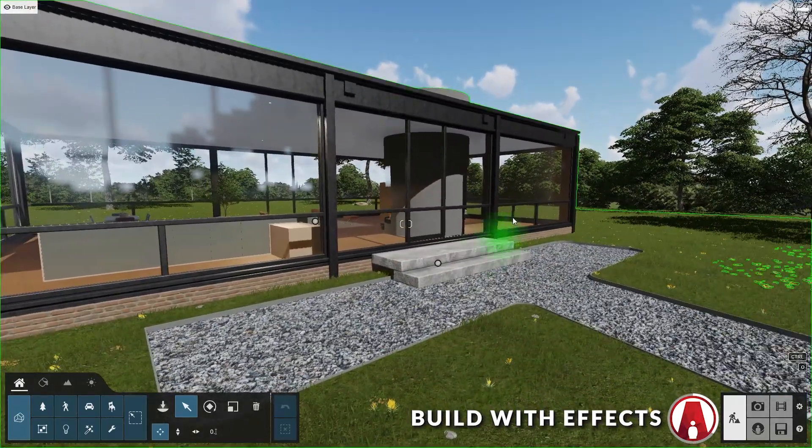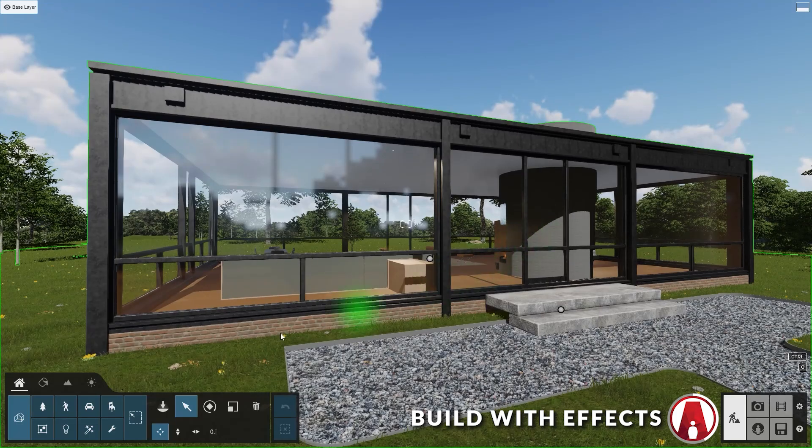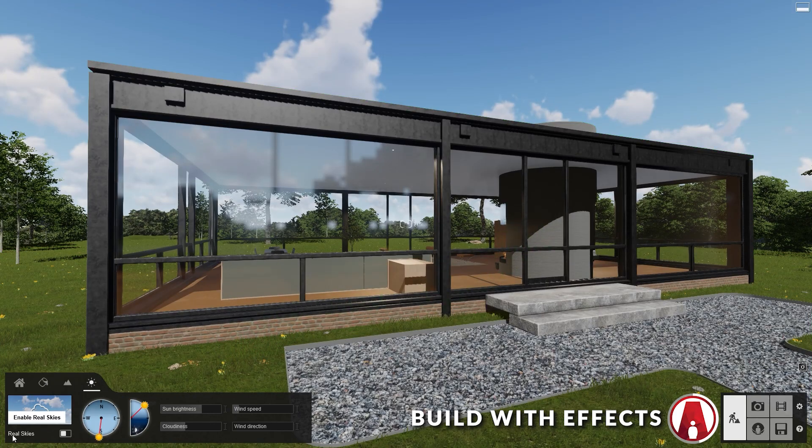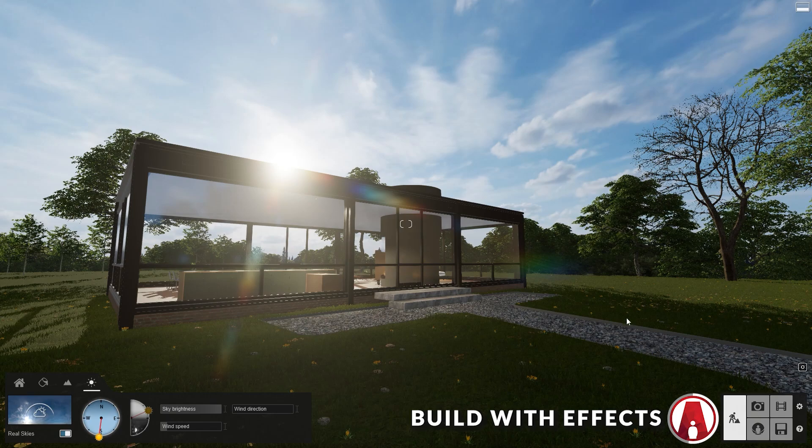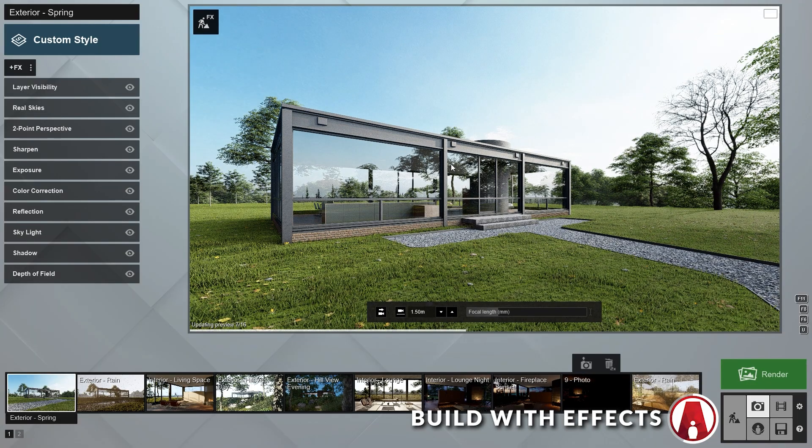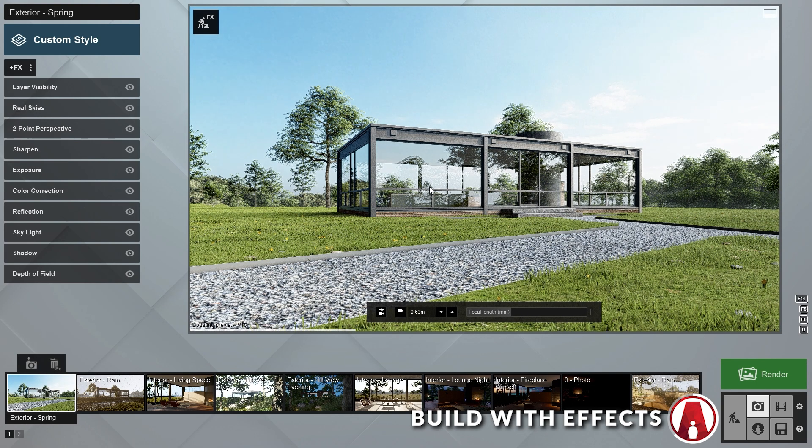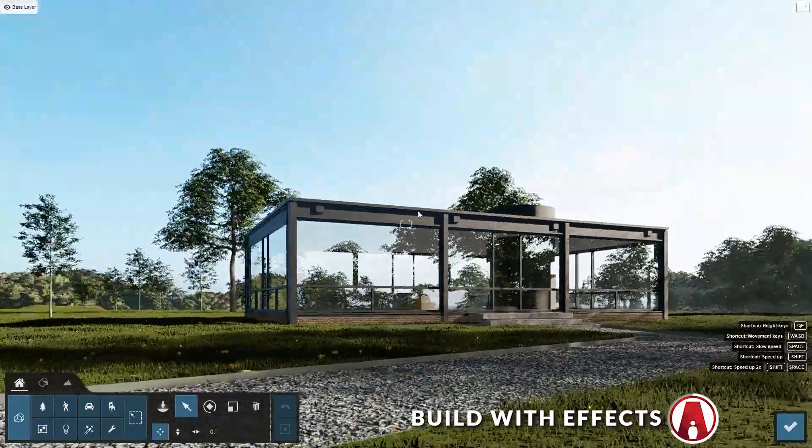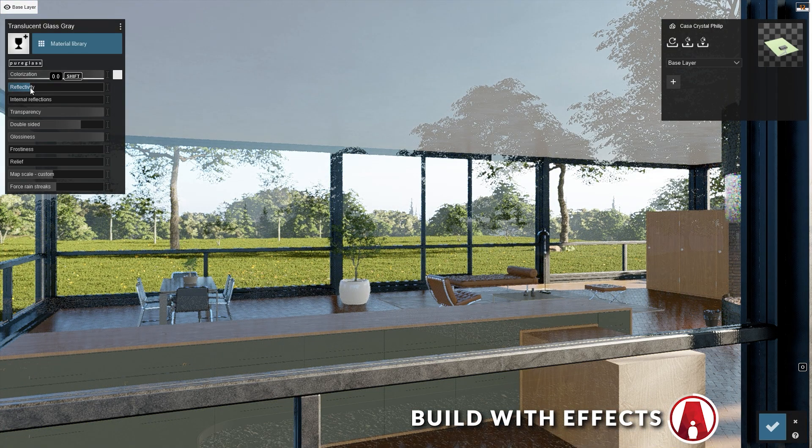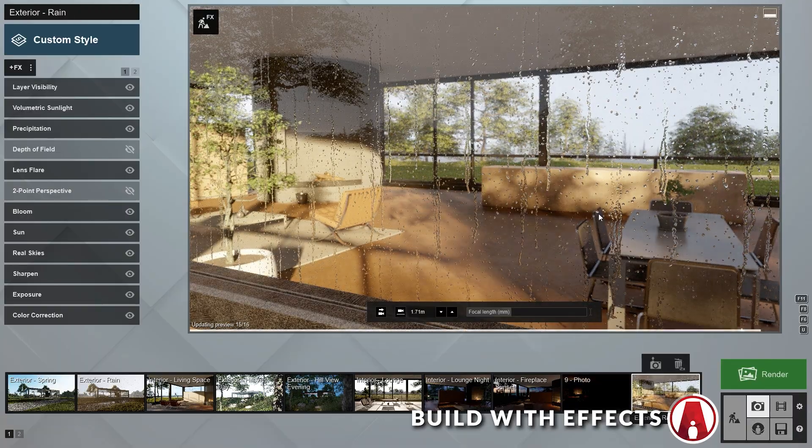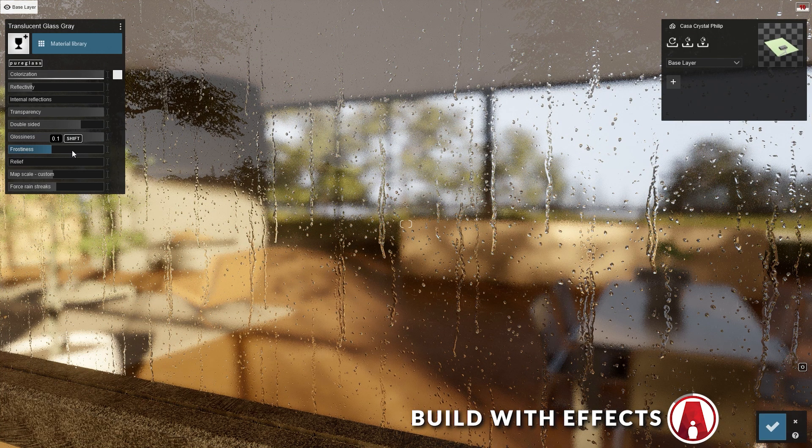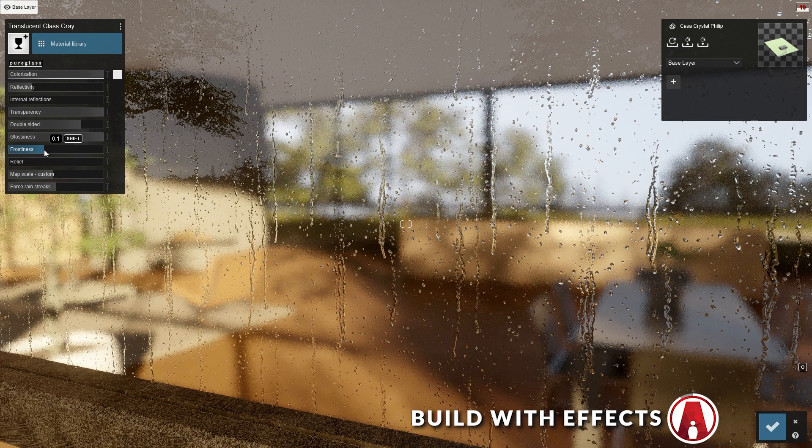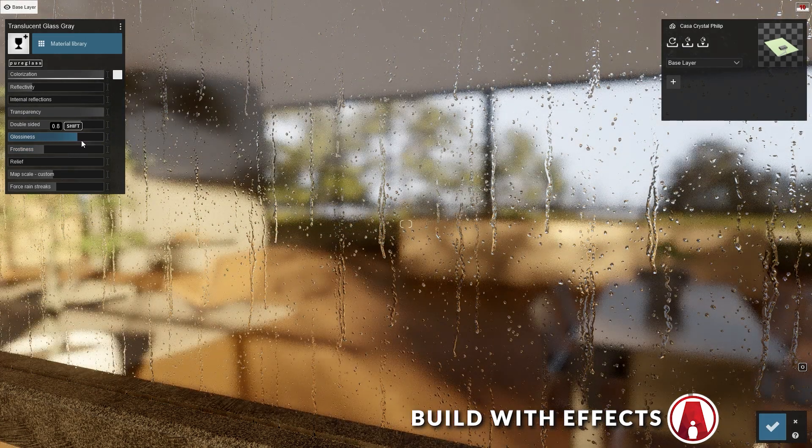For example, for the Real Skies effect, you can go to the Weather tab and click here to turn on the Real Skies. However, this does not reflect the correct settings of the Real Skies effect in your current view in the photo mode, so a better way is to use the Build With Effects mode by clicking here. In this mode, we can now see all the effects that are applied to our current photo. This will help us see a more accurate preview when editing the objects in our scene, such as this glass window here. Now I can see how my material will look with the reflection and precipitation effects turned on, as I make changes to each of the material's properties.